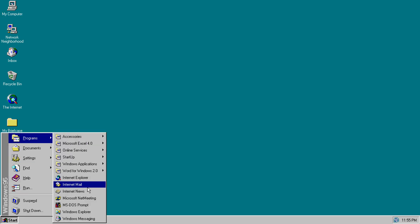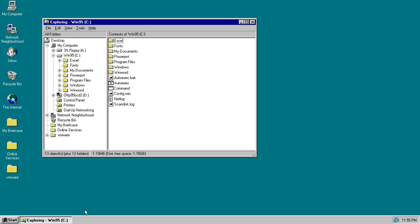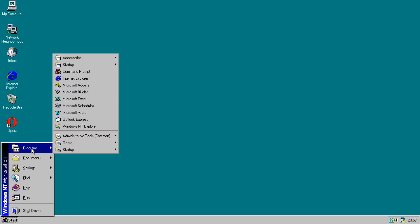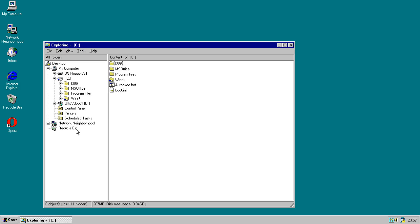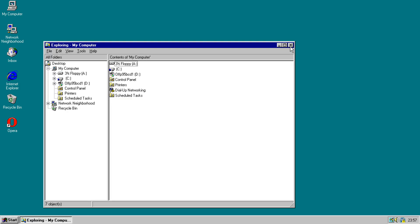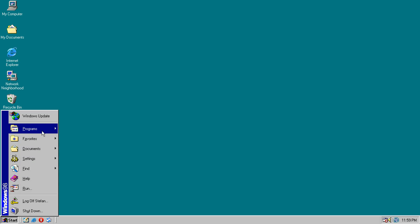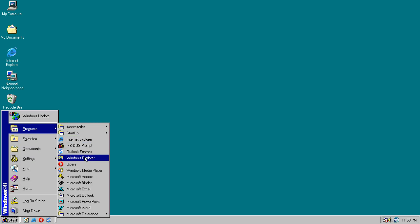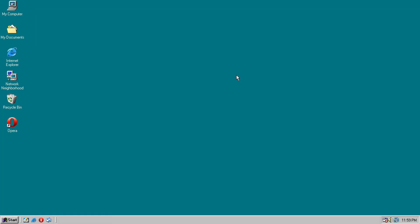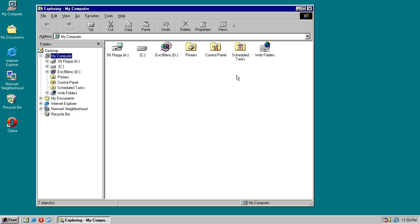In Windows 95, when you click the Windows Explorer icon it opens to Drive C, and when you press Windows key E it opens to My Computer. In Windows NT 4.0, when you click the Windows Explorer icon it opens to Drive C, and when you press Windows key E it opens to My Computer. In Windows 98, when you click the Windows Explorer icon it opens to Drive C, and when you press Windows key E it opens to My Computer.